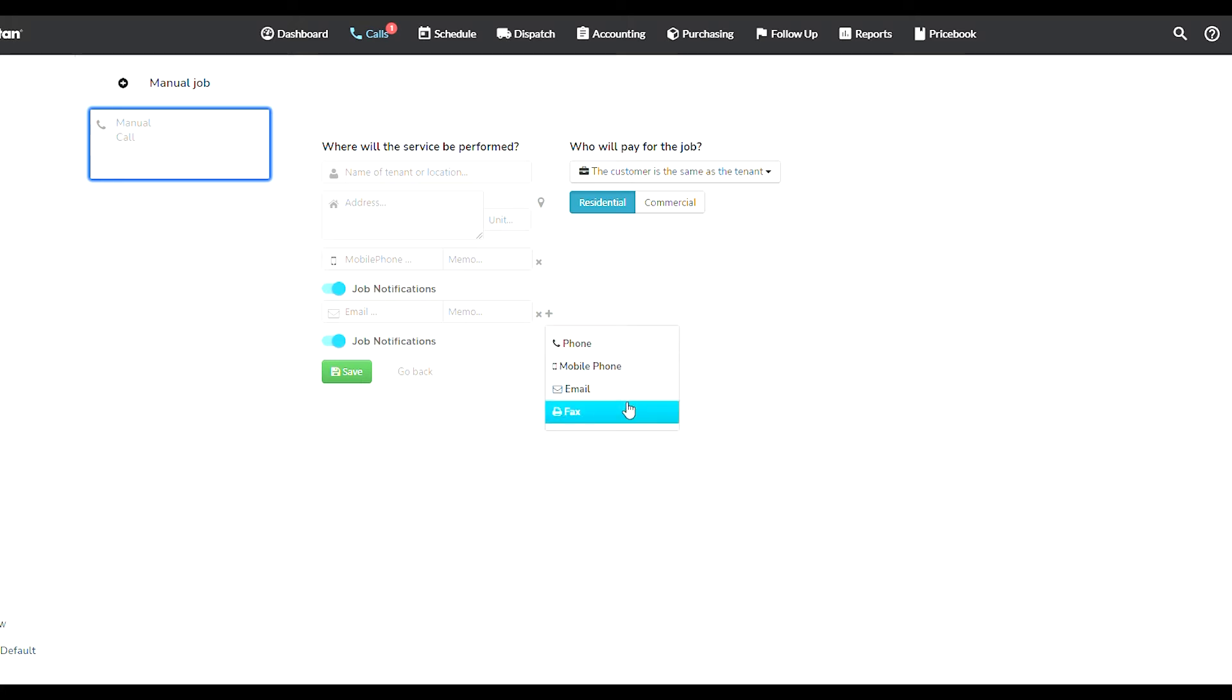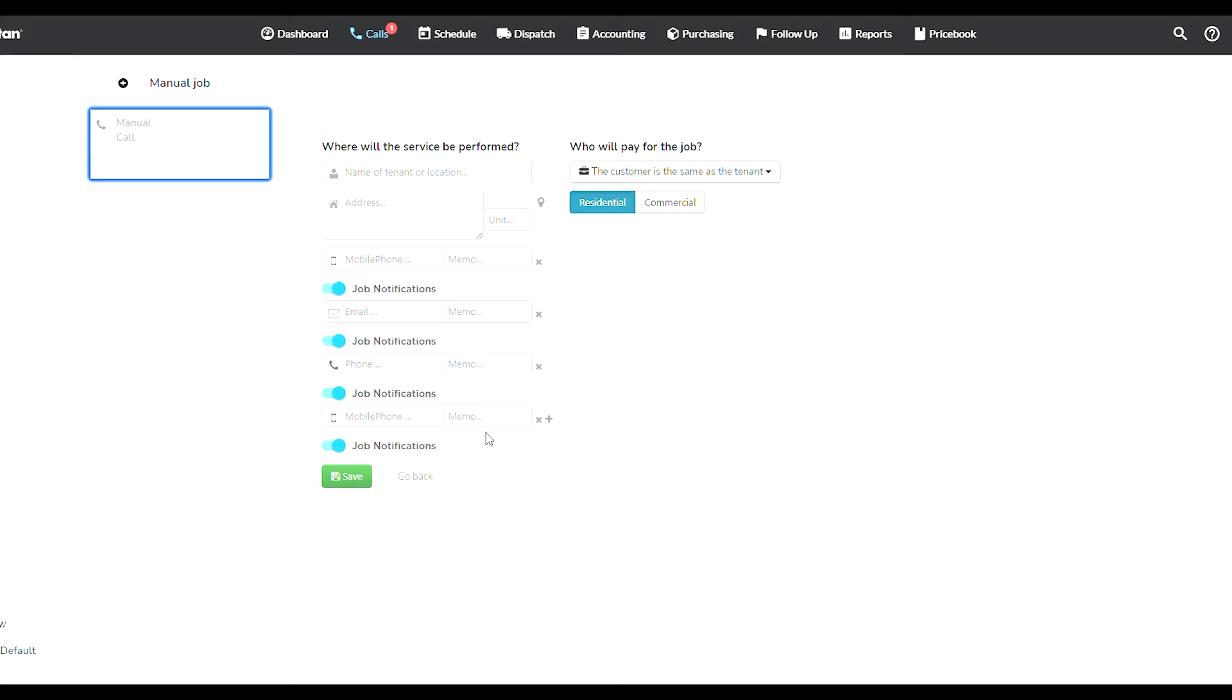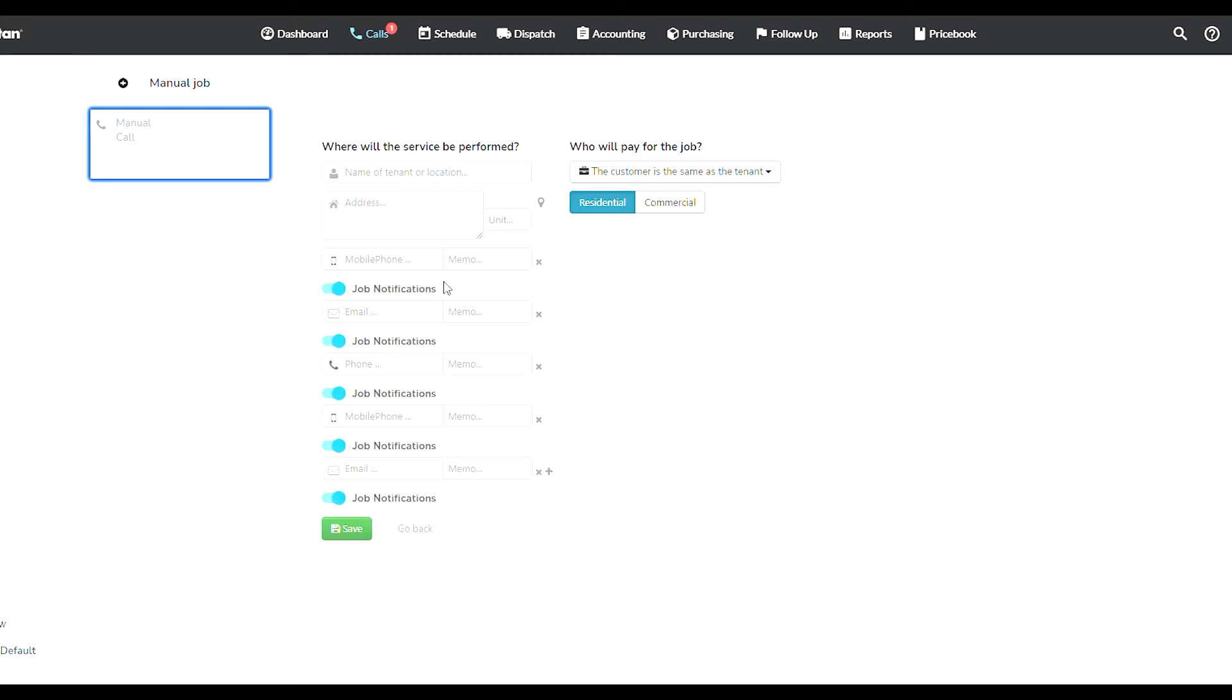For example, I can add another email, another fax, another phone, another mobile phone. So very customizable. I can add a lot of information here, and there is no limit because you can have a lot of people living in the same house. Then you enter the information and save it.